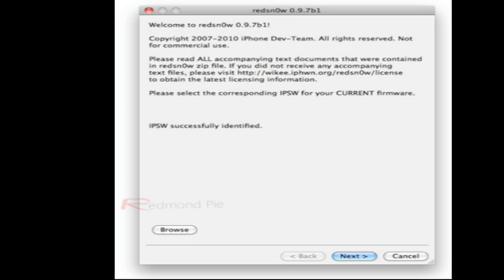This is the latest version of Red Snow, which will jailbreak the iPhone 4, iPod Touch 4G, and iPad. However, it is still in Beta and has many bugs that can be fixed.